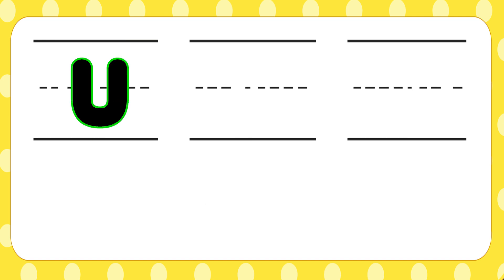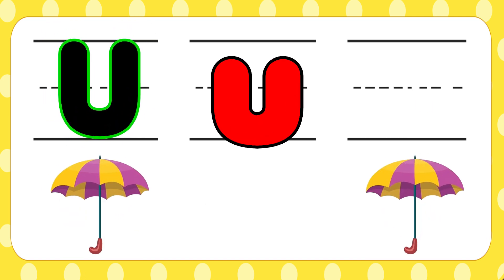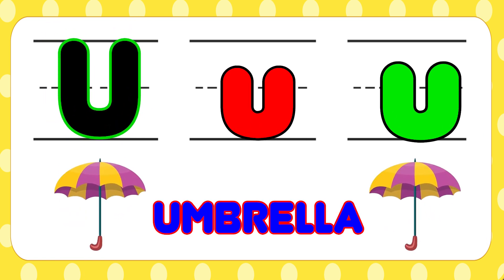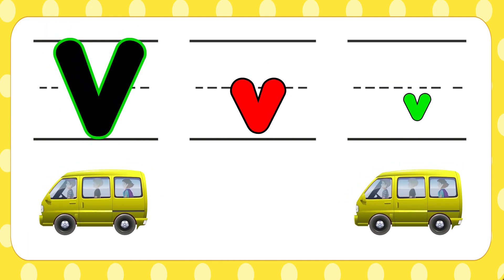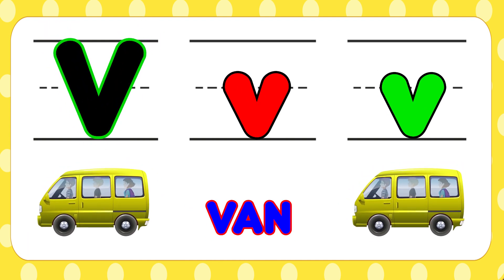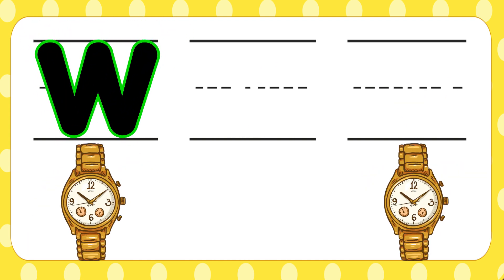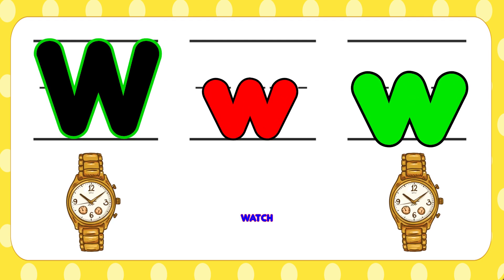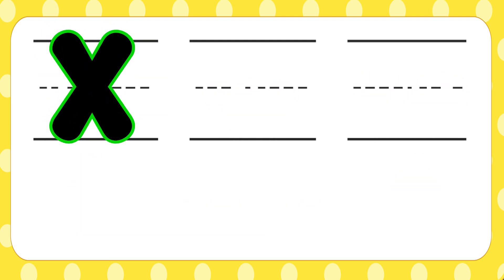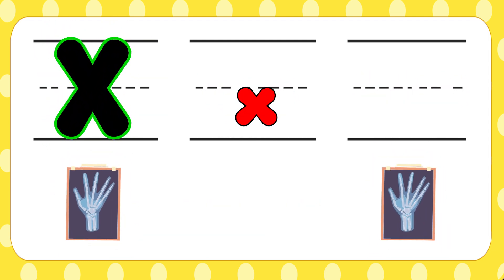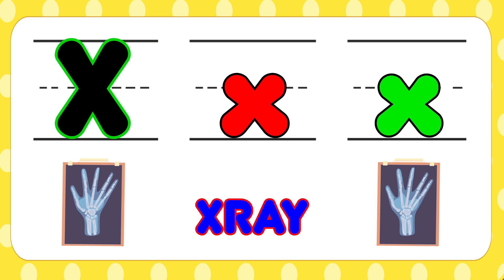U is for umbrella, u-u-umbrella. V is for van, v-v-van. W is for watch, w-w-watch. X is for x-ray, x-x-x-ray.